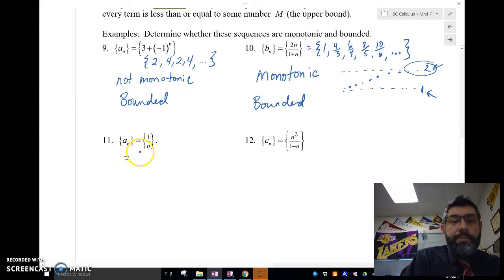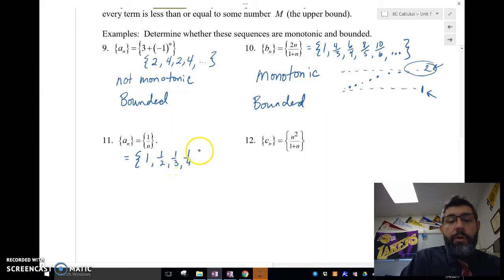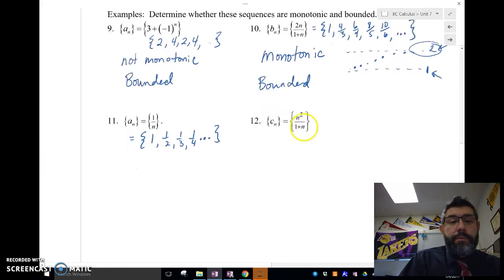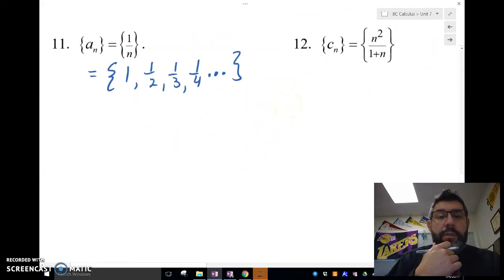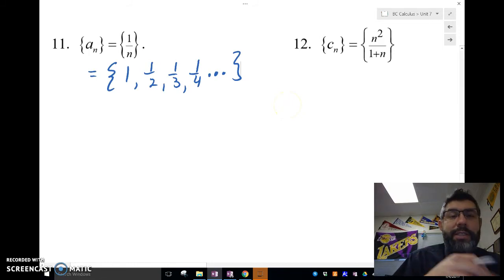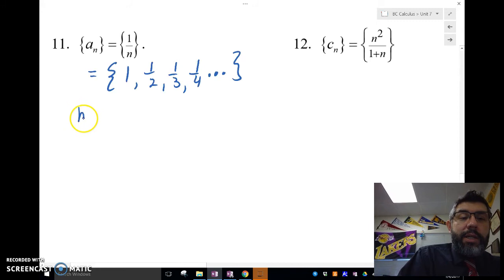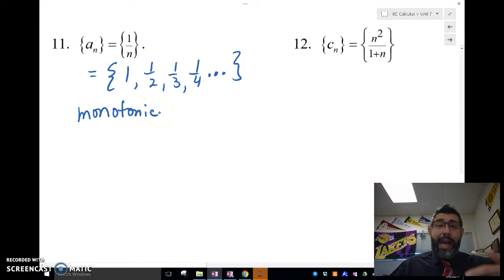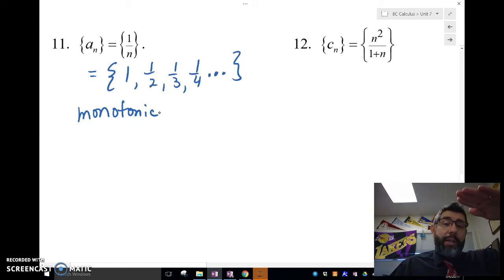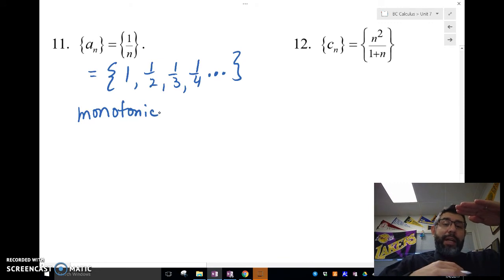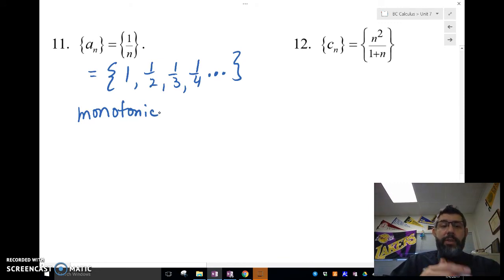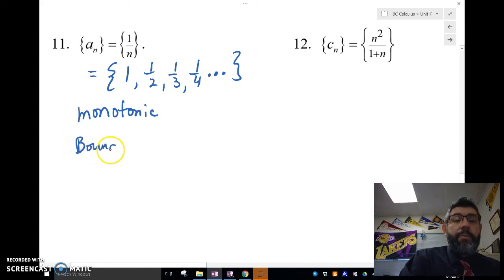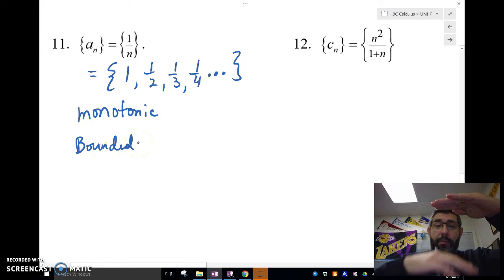Let's look at this one: 1, 1/2, 1/3, 1/4, and so on. This sequence is monotonic because it's always decreasing — each term is smaller than the last. The highest value is 1, and the terms keep going down but they'll never get past zero since they're always positive. So this sequence is bounded above by 1 and below by 0.